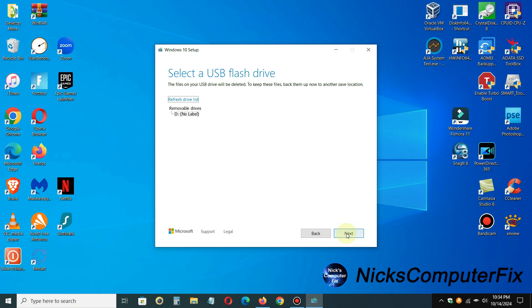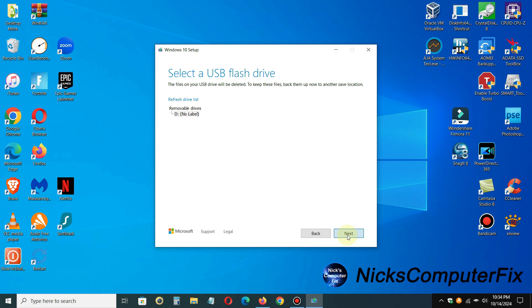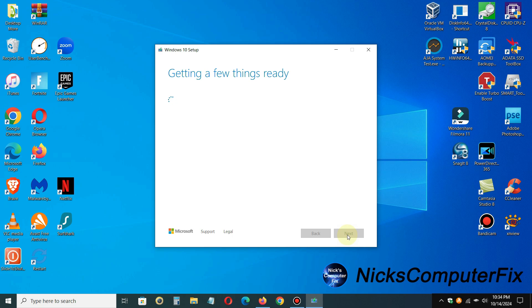All right, at this point, select a USB flash drive. Just in case you have more than one USB flash drive installed or inserted in your laptop, it allows you to select the correct one. So choose which media to use, and hopefully you only have one USB flash drive inserted into your laptop computer. Once you click next, you'll get a few things are being getting ready again.